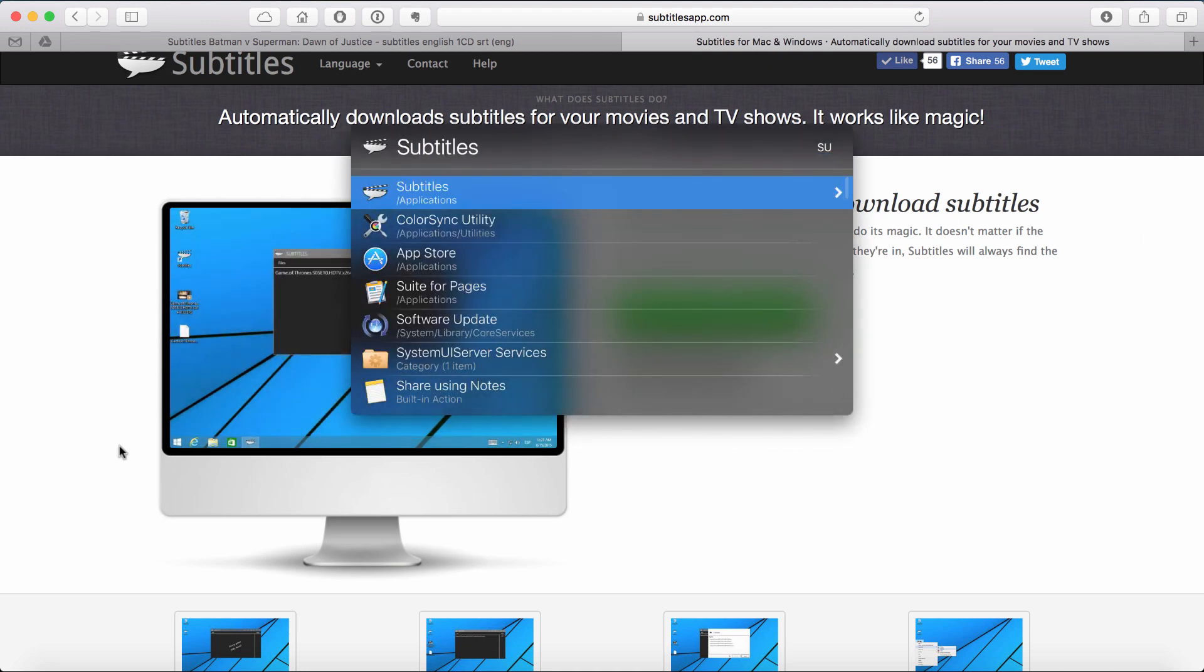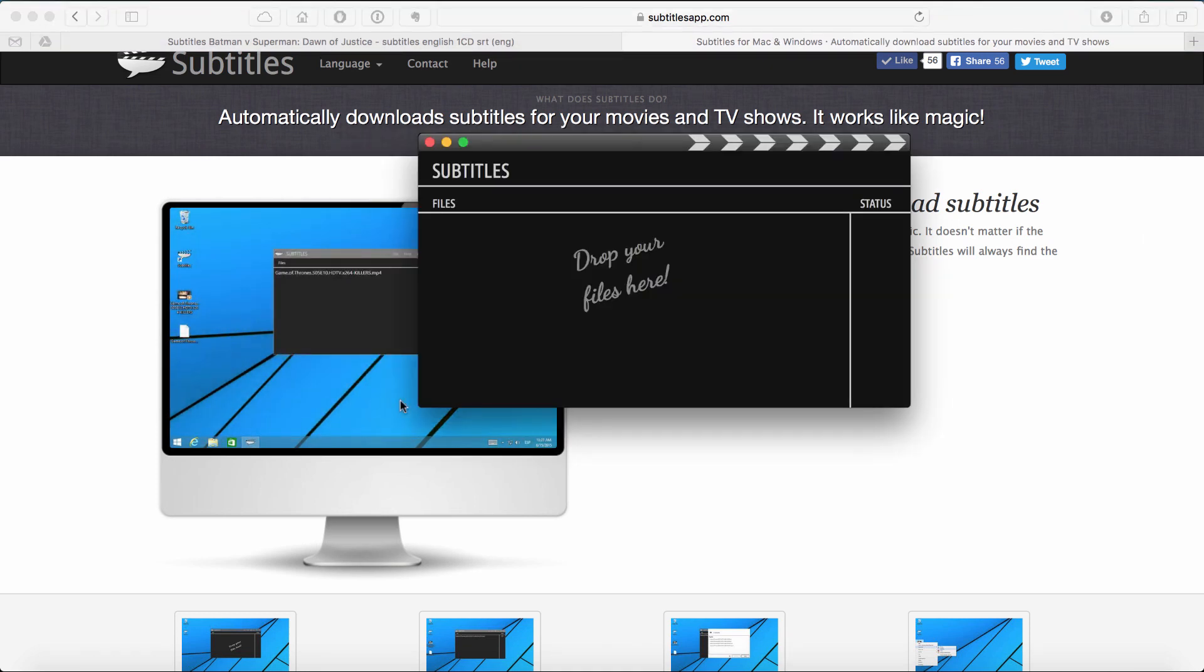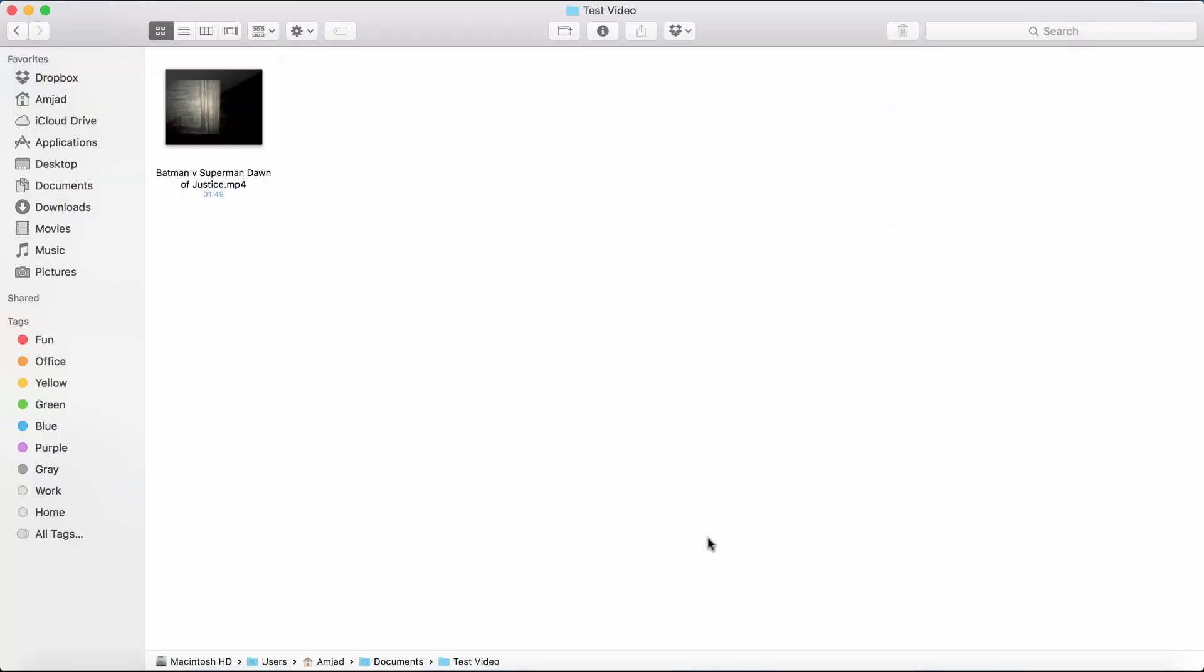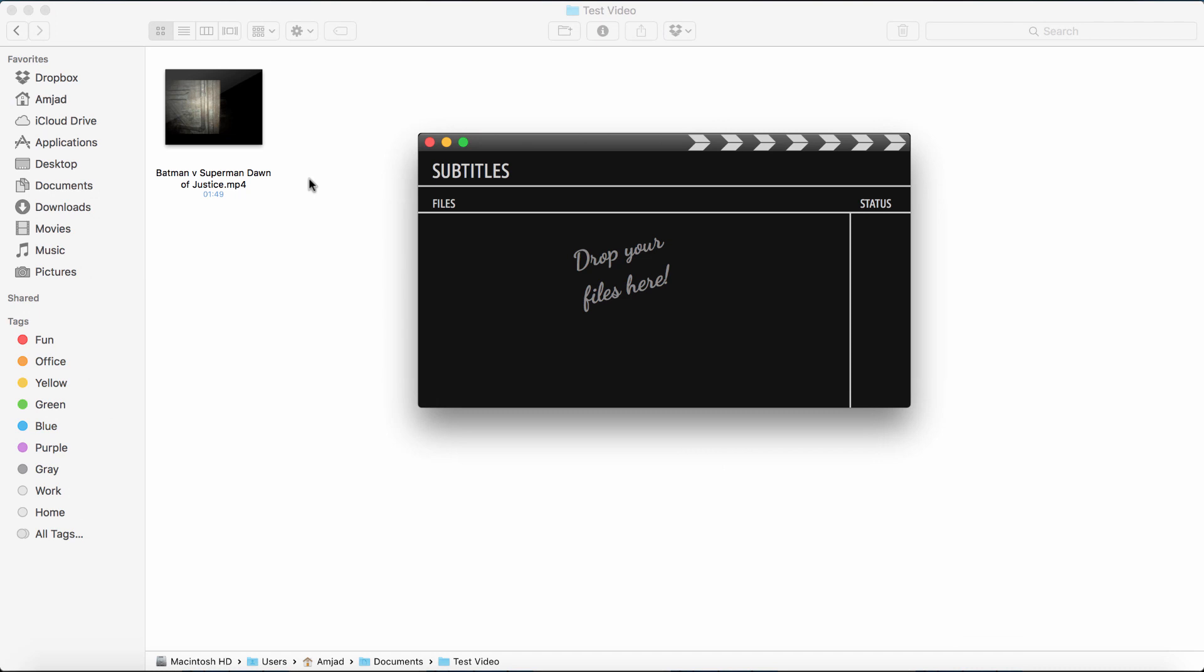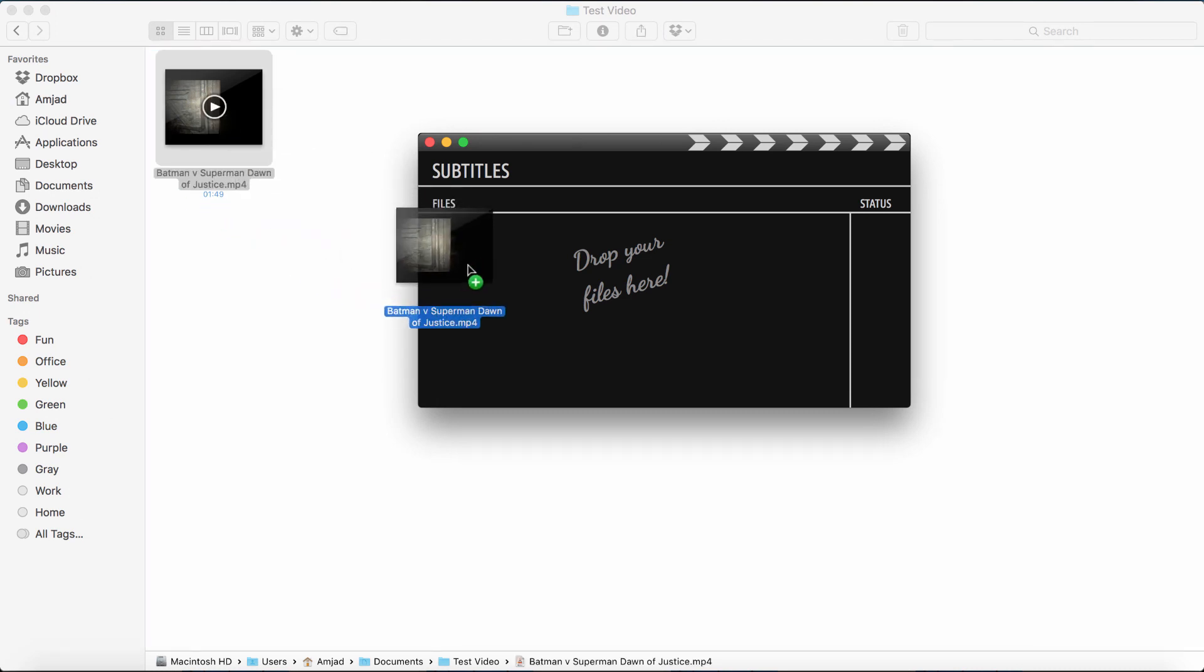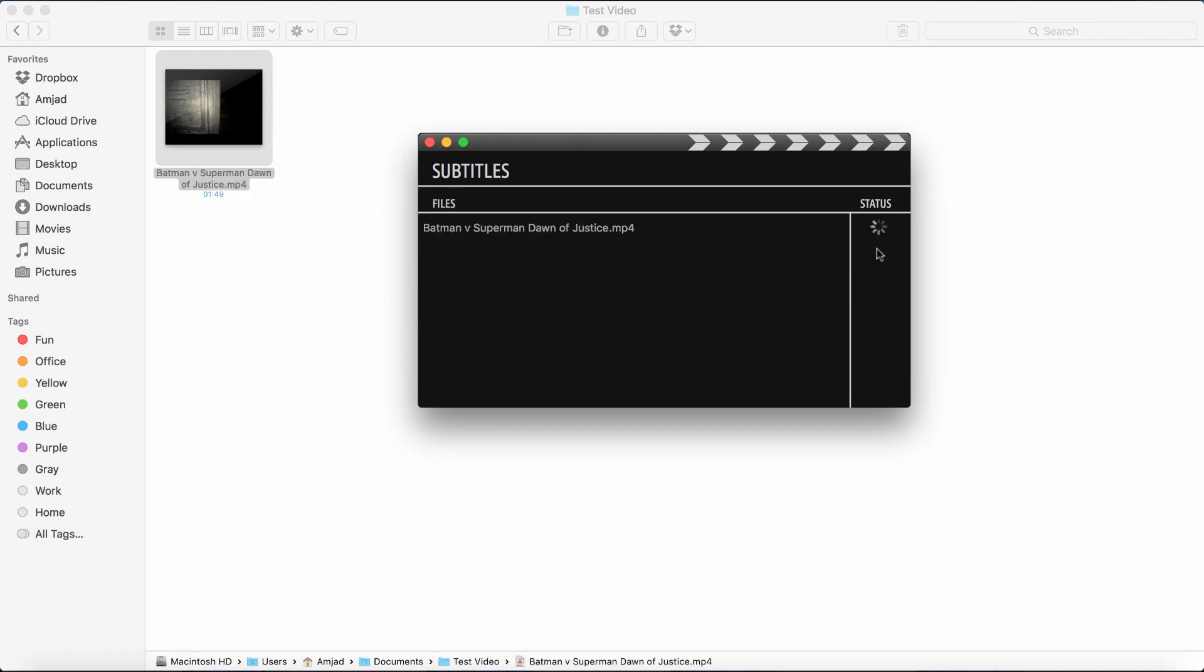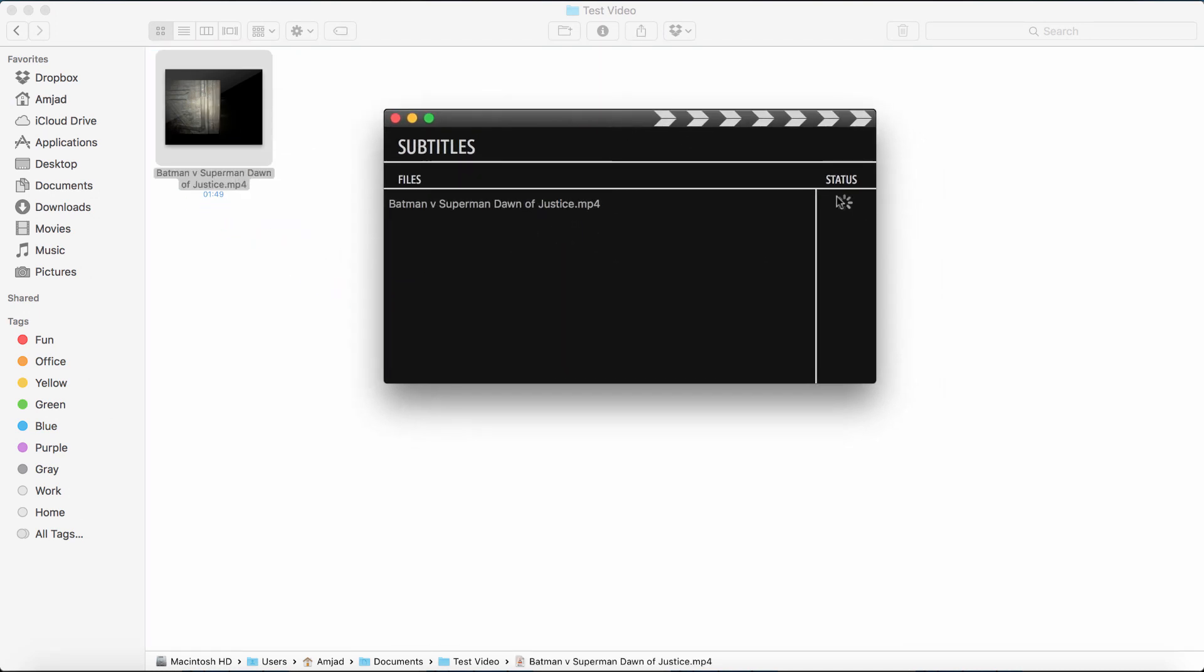I have already installed it. Open the app. Drag the video file to the app. It will download the subtitle automatically for you. That's it.